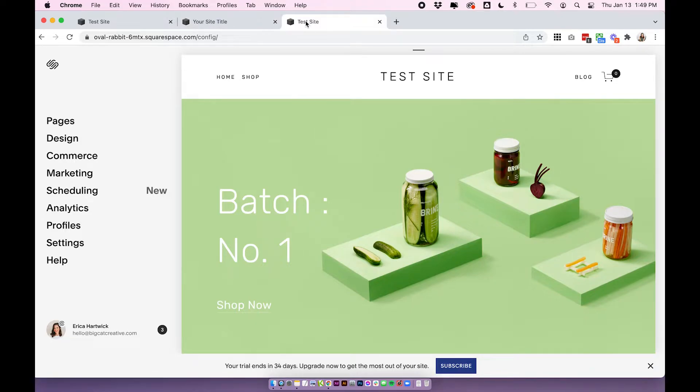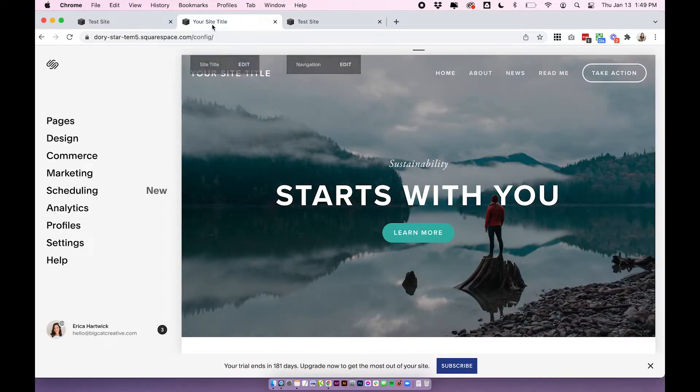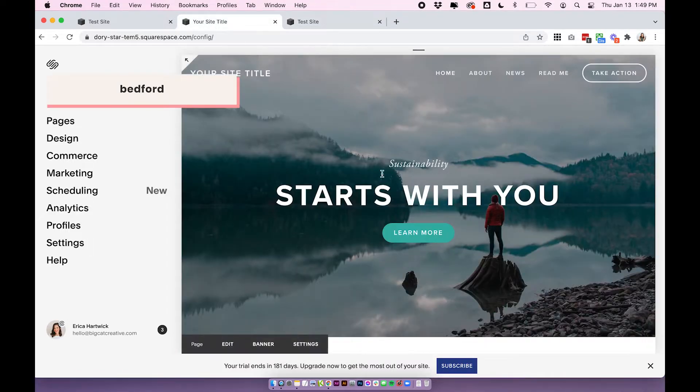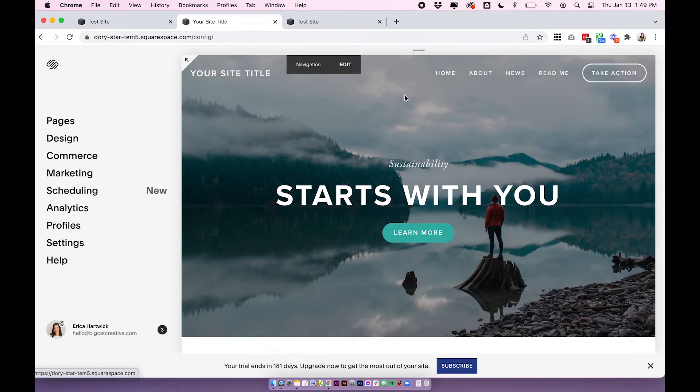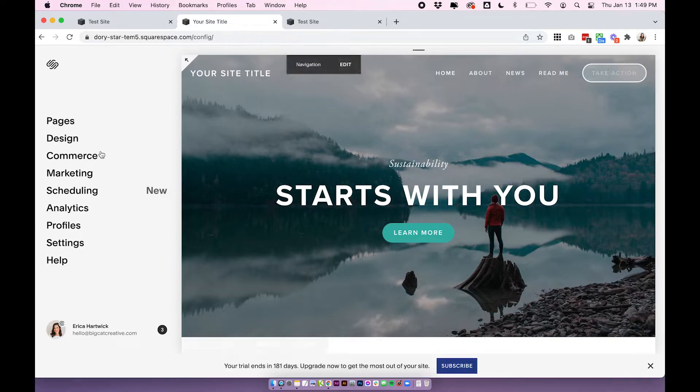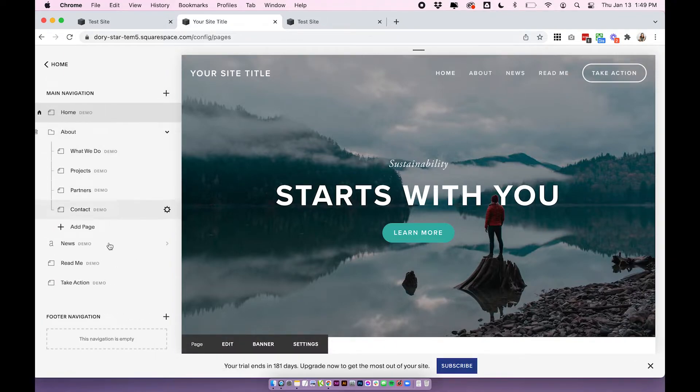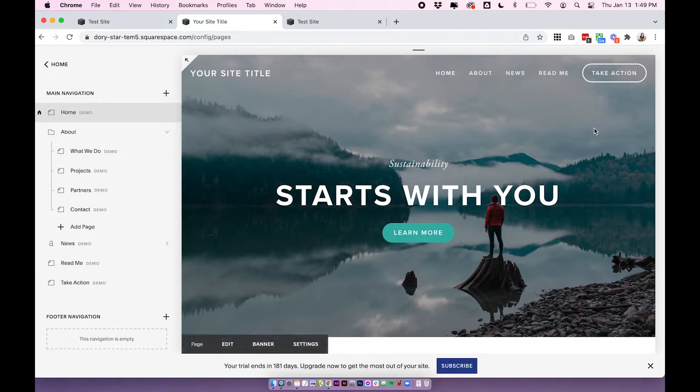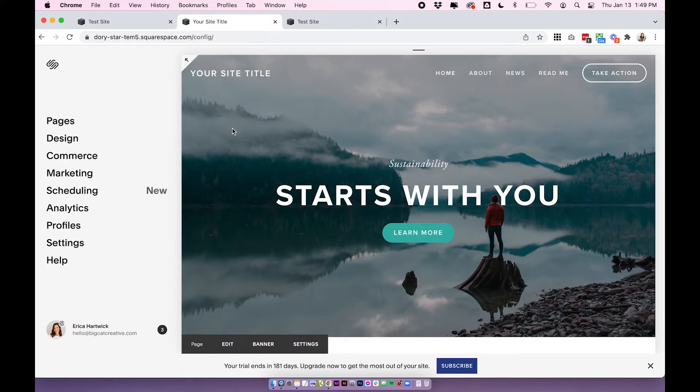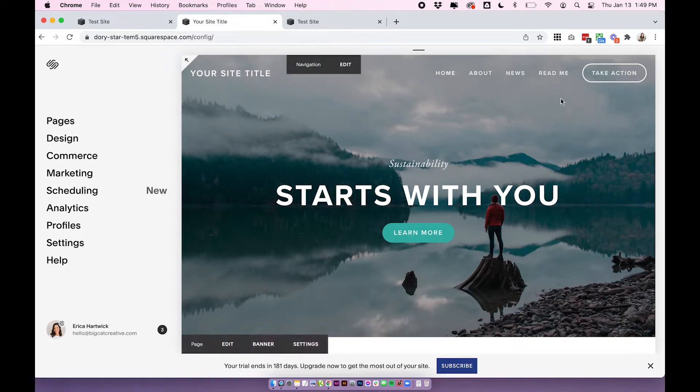So there is one template for Squarespace 7.0 that makes adding a button to your navigation really easy. And that is the Bedford template, because in every single website created on the Bedford template, the last link is always turned into a button. And that's just a special feature that only this template has. So if you're using Bedford, you already have a button in your navigation. So if you're using Bedford and you don't see this button in your navigation already, just go into design site styles.